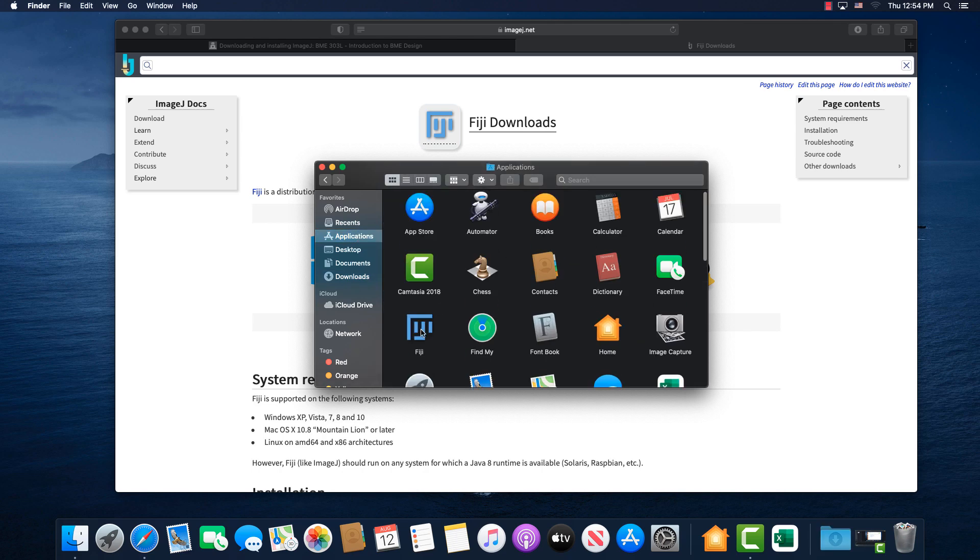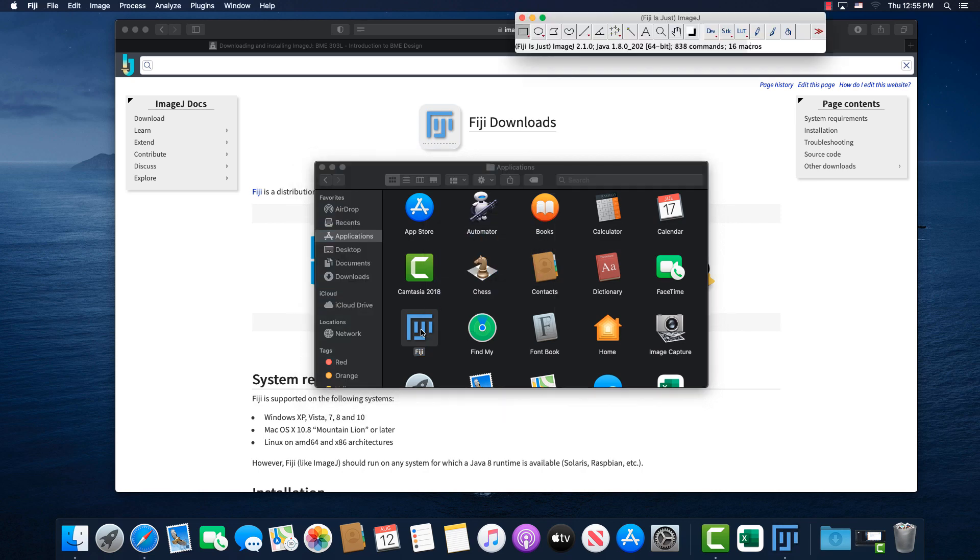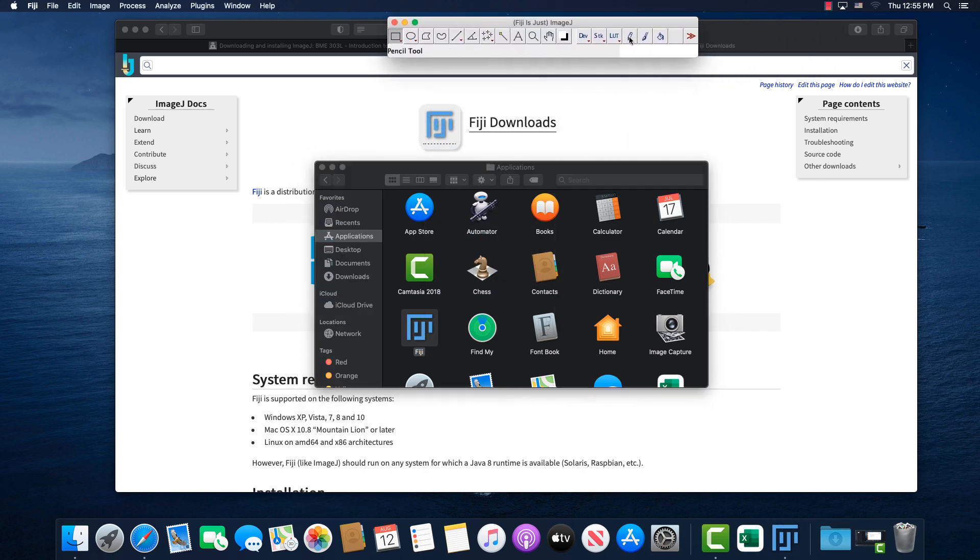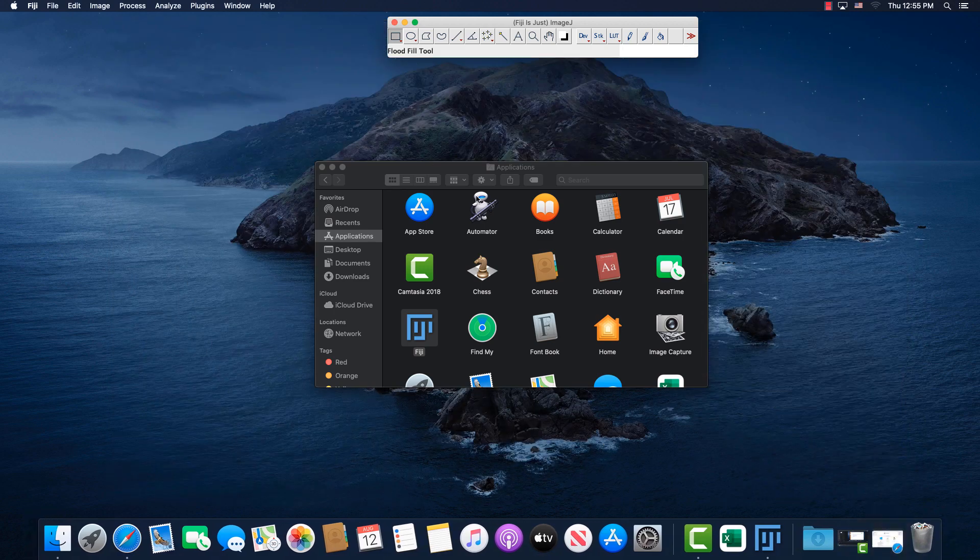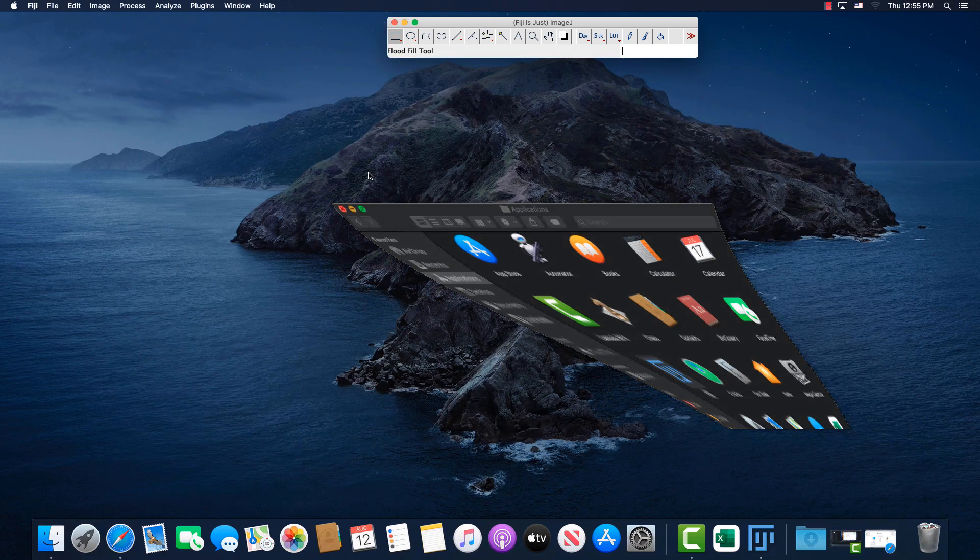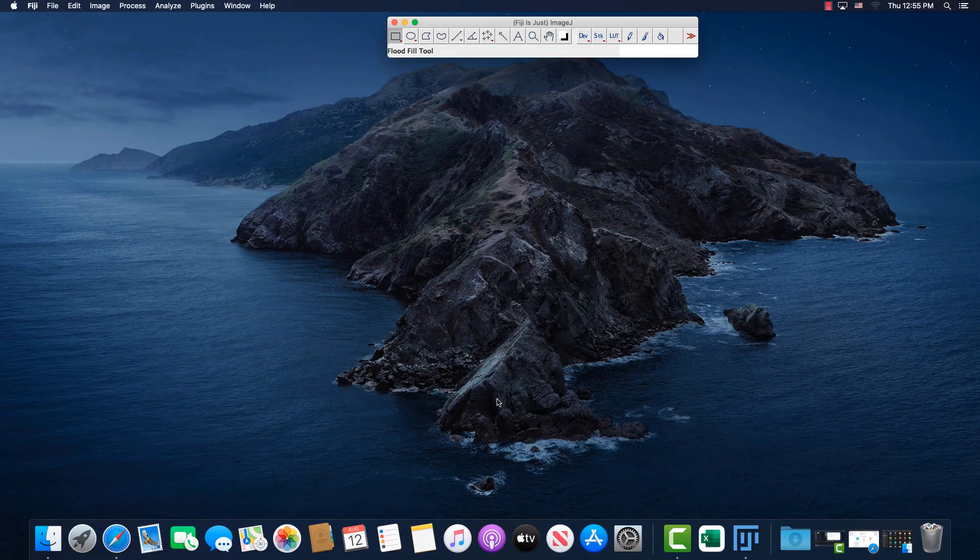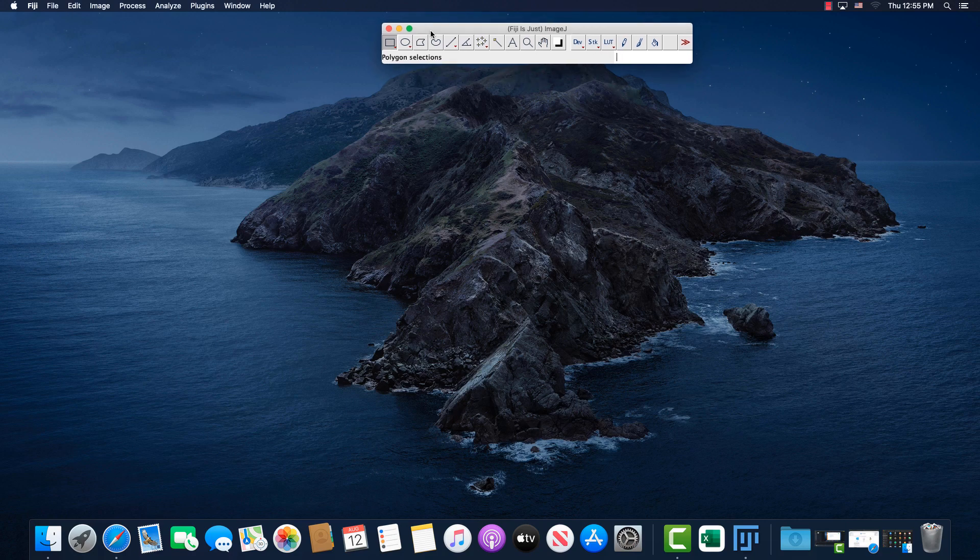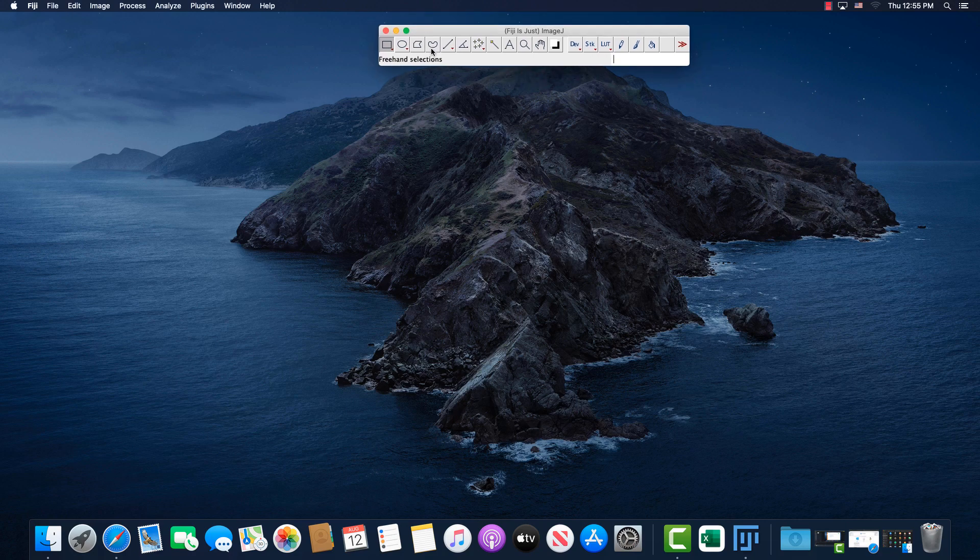And so now we can just run ImageJ from here. And so now what happens is it comes up. Usually you'll get a little box that shows, like, do you want to run the auto updater now? I previously tested to make sure it would work, and I just said no, so it didn't come up for me.